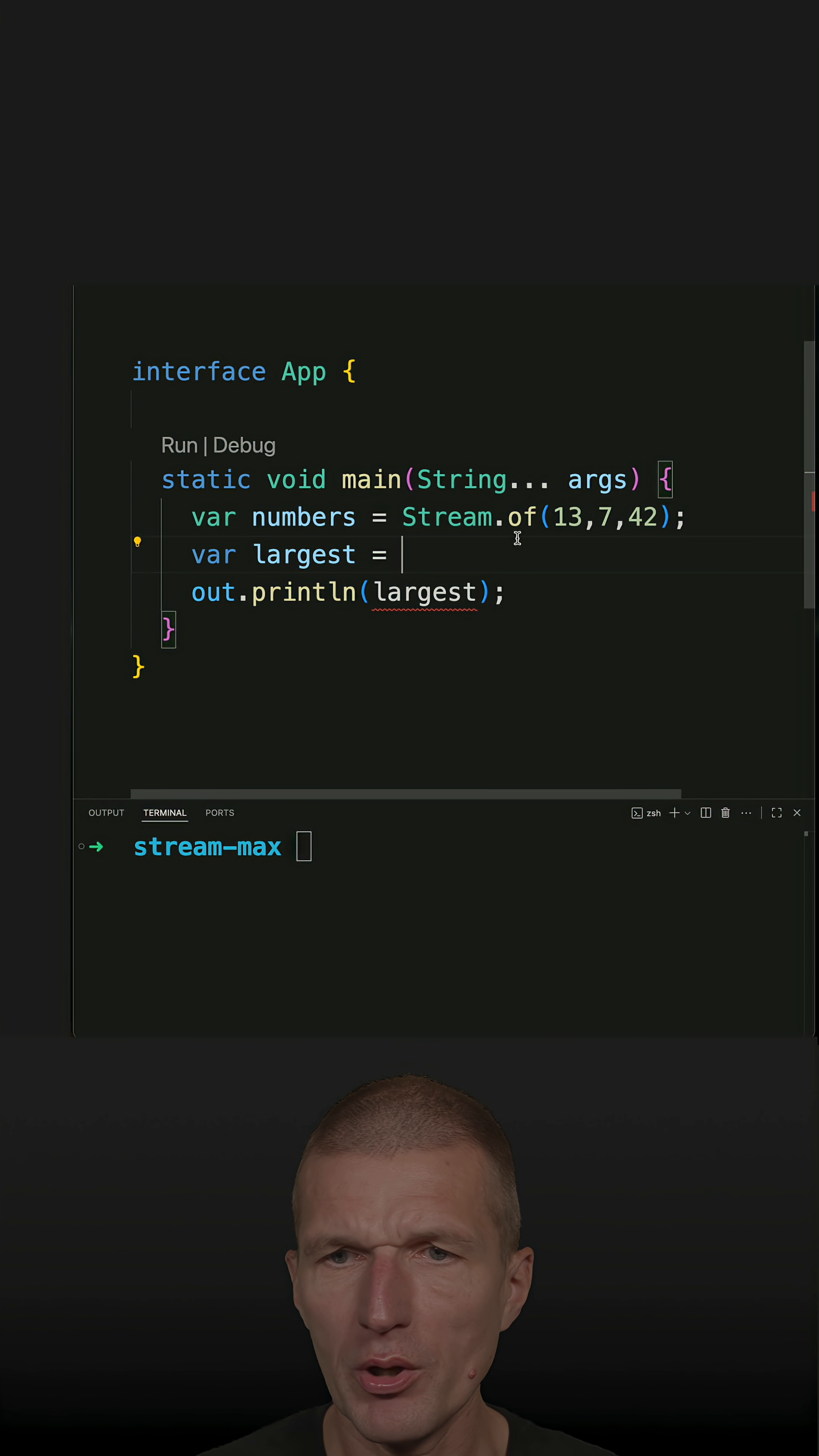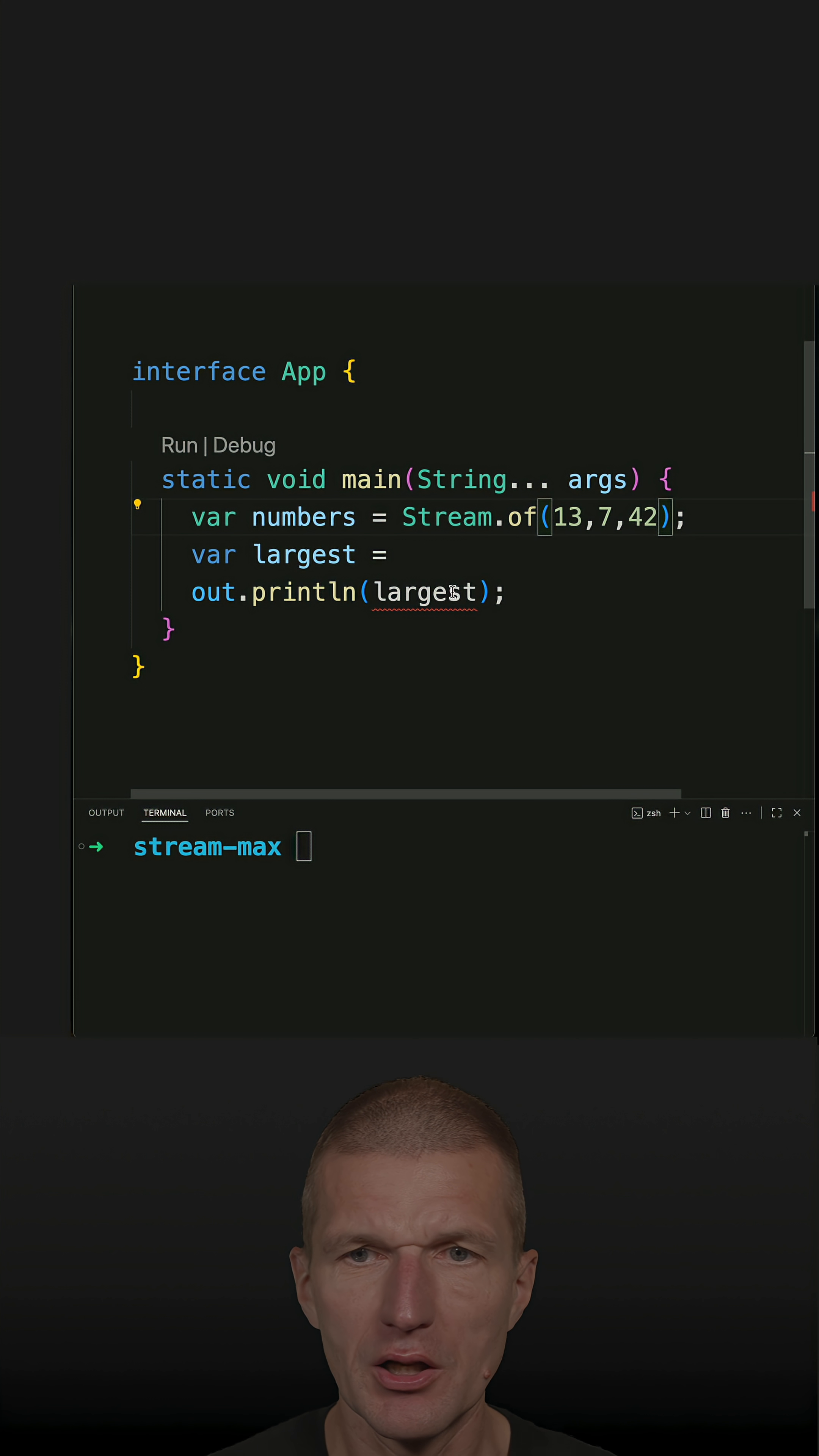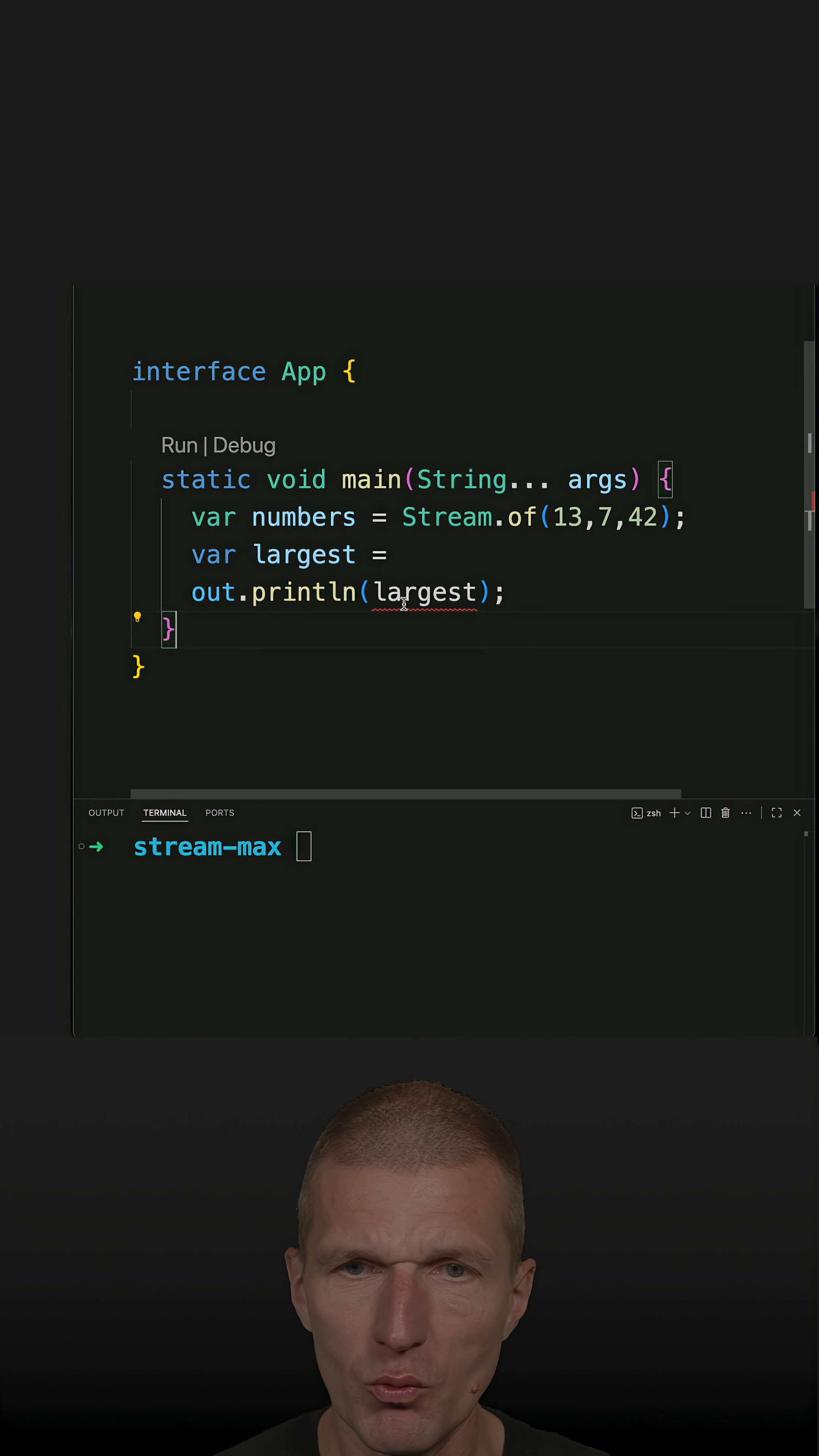I've got a stream of integers, of numbers here, and what I would like to get is the largest number. So how to do that? Fairly easy with a stream.